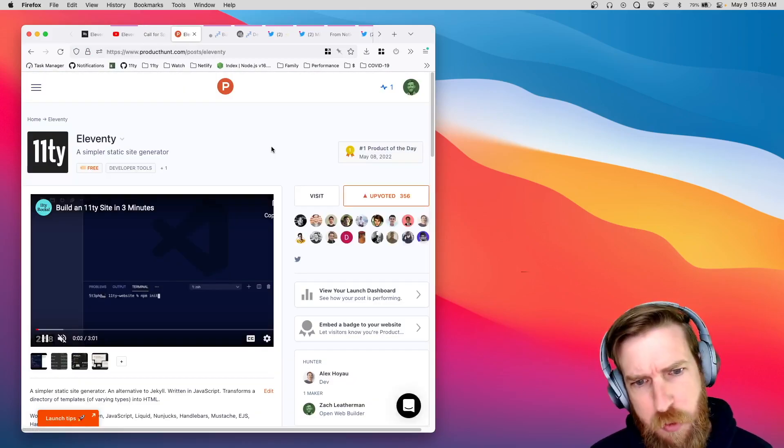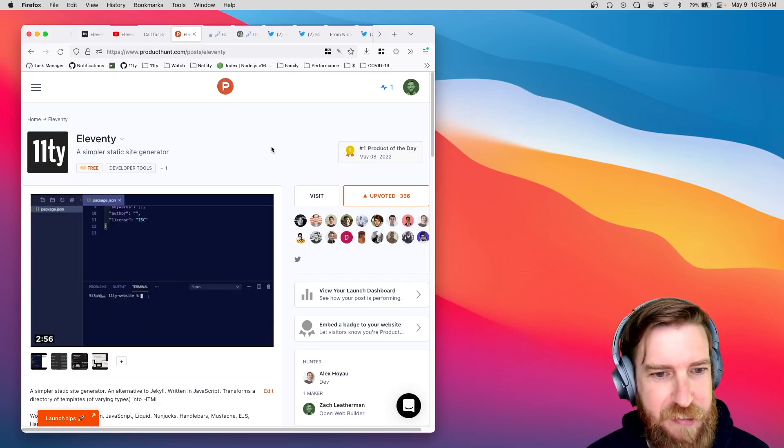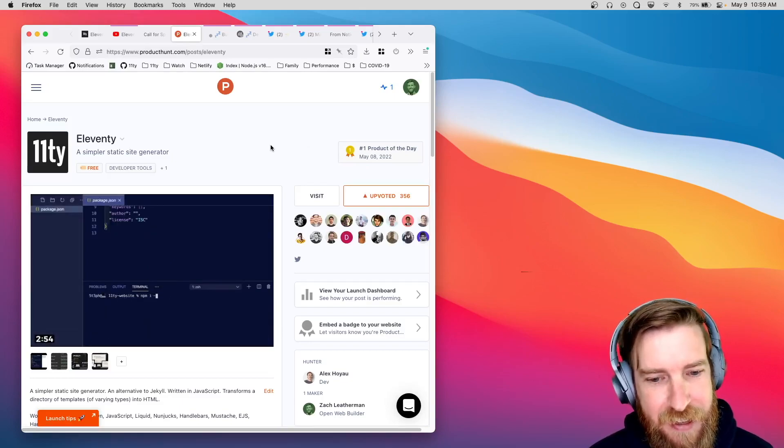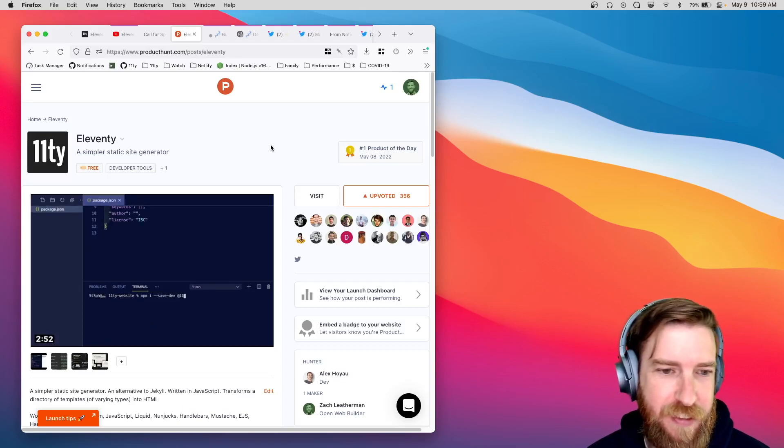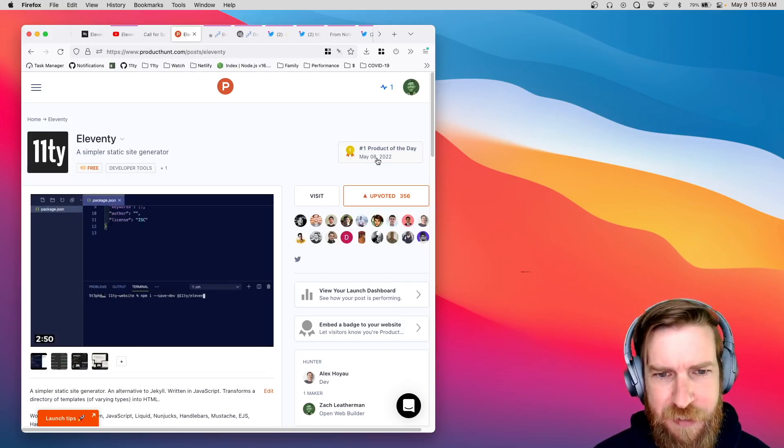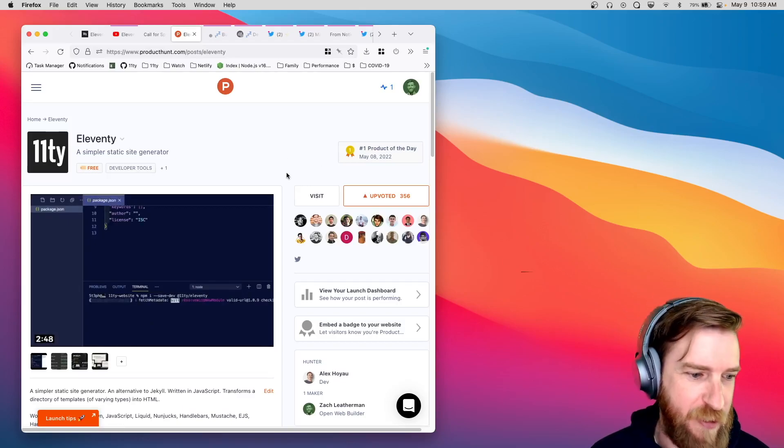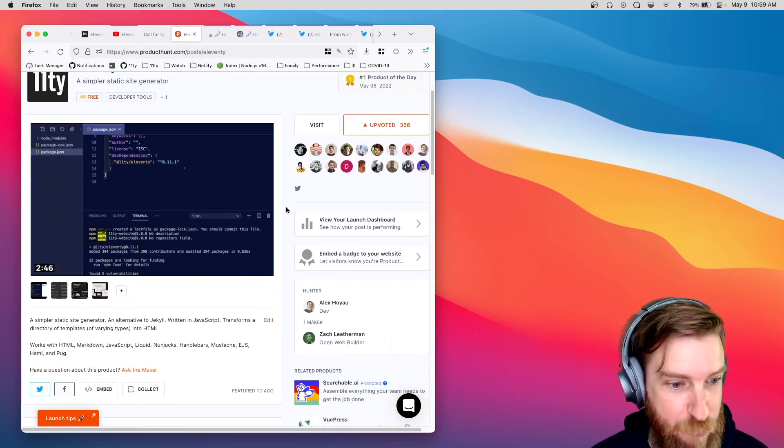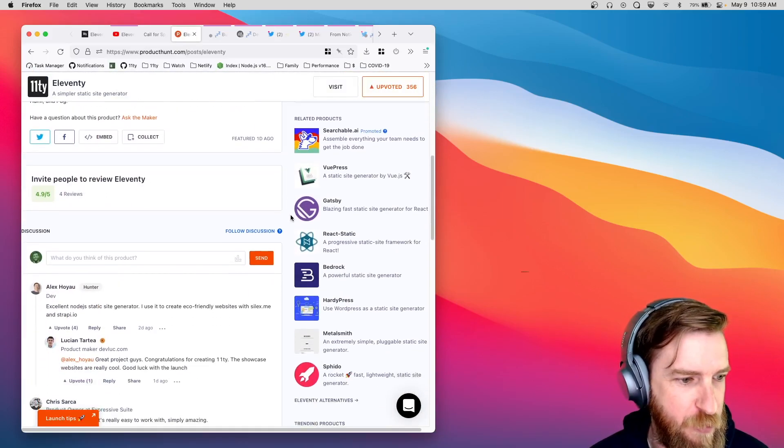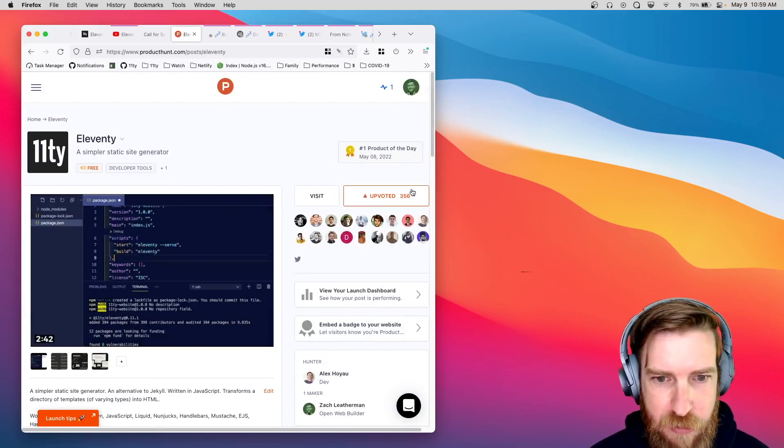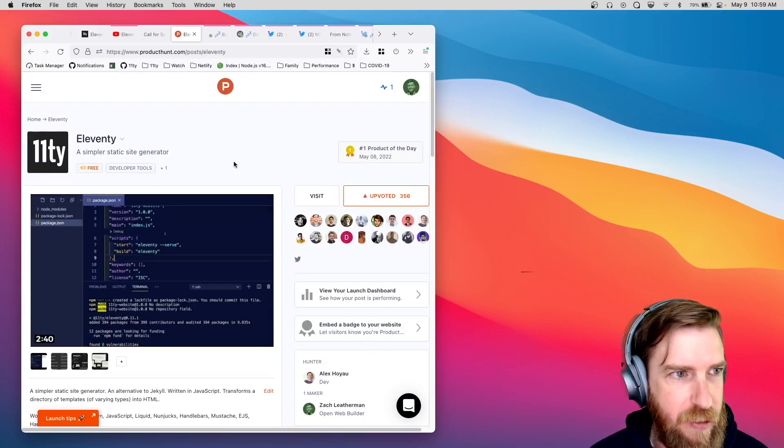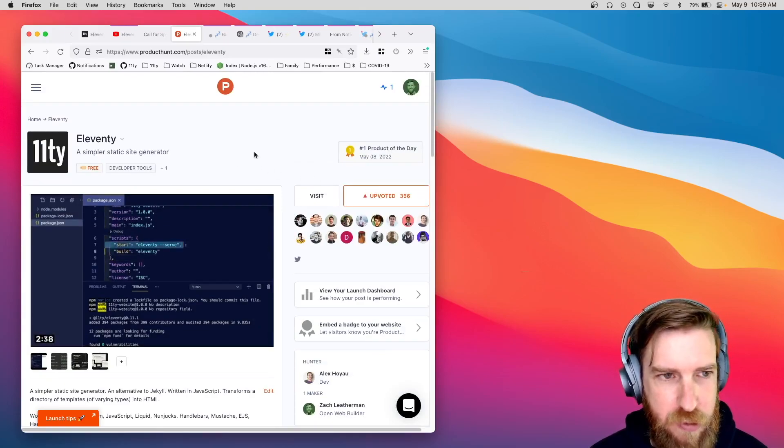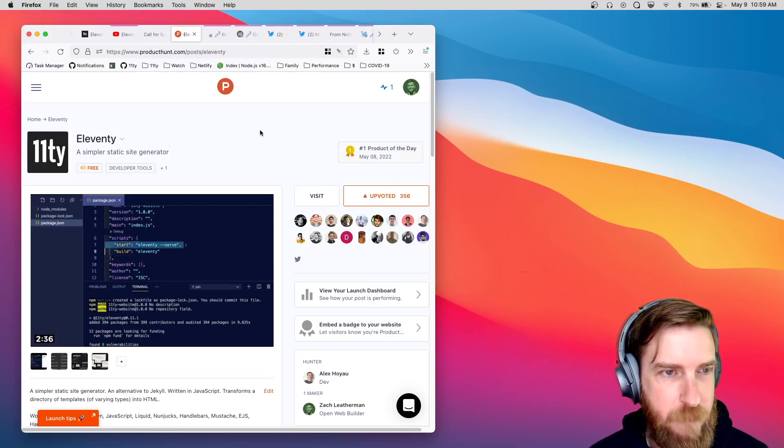Over the weekend, we were hunted on Product Hunt. Someone added us to Product Hunt, and we went to the number one product of the day yesterday, which seems pretty cool. So if you want to give Eleventy a bump, you can go out there on Product Hunt and upvote the Eleventy page there.